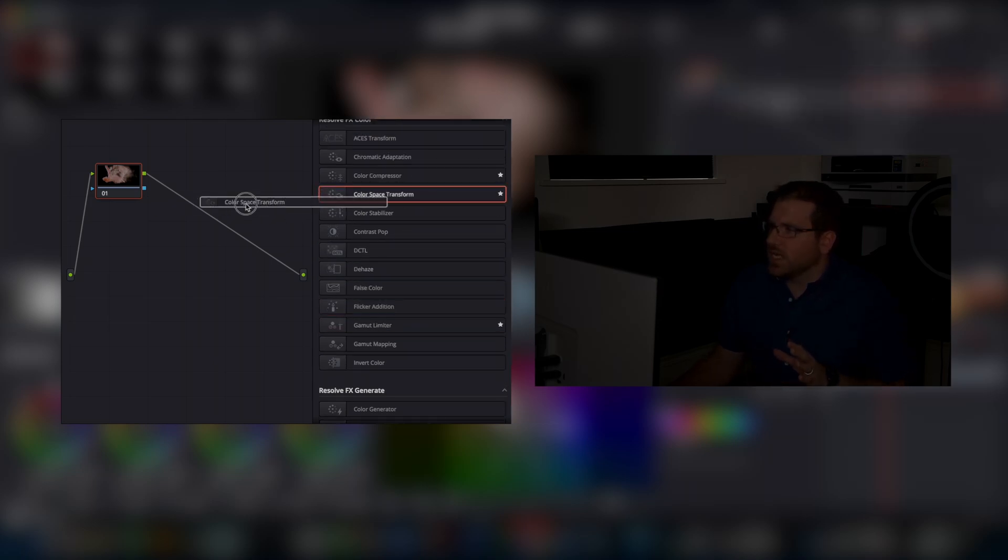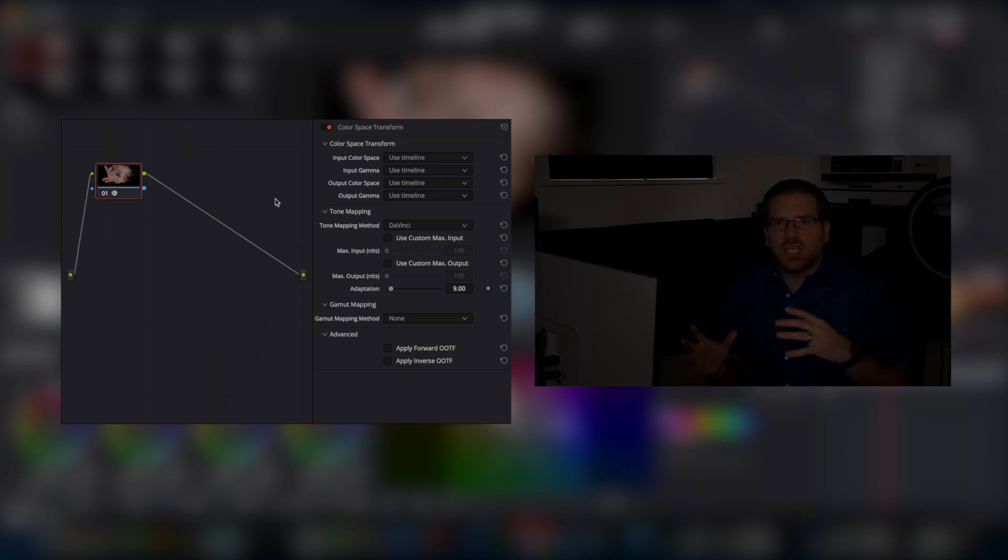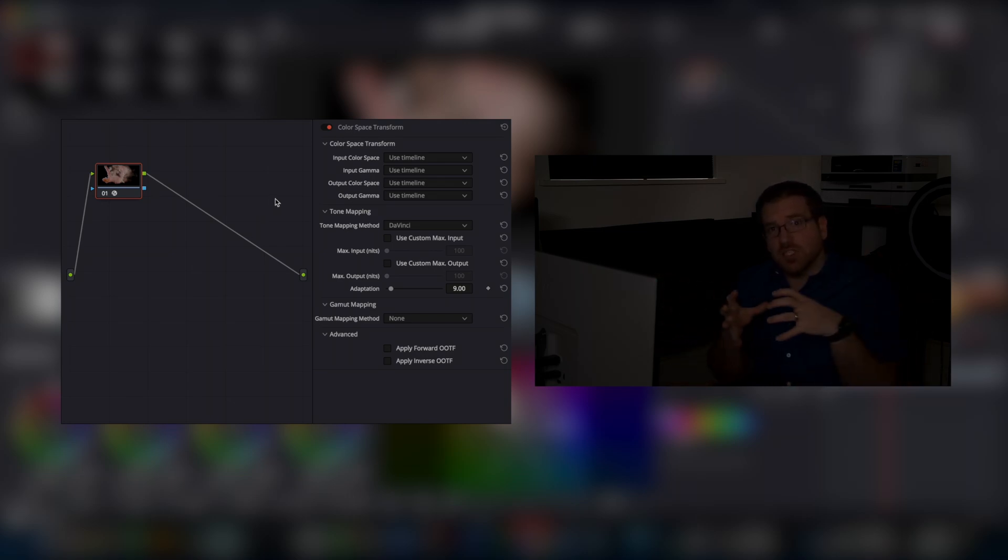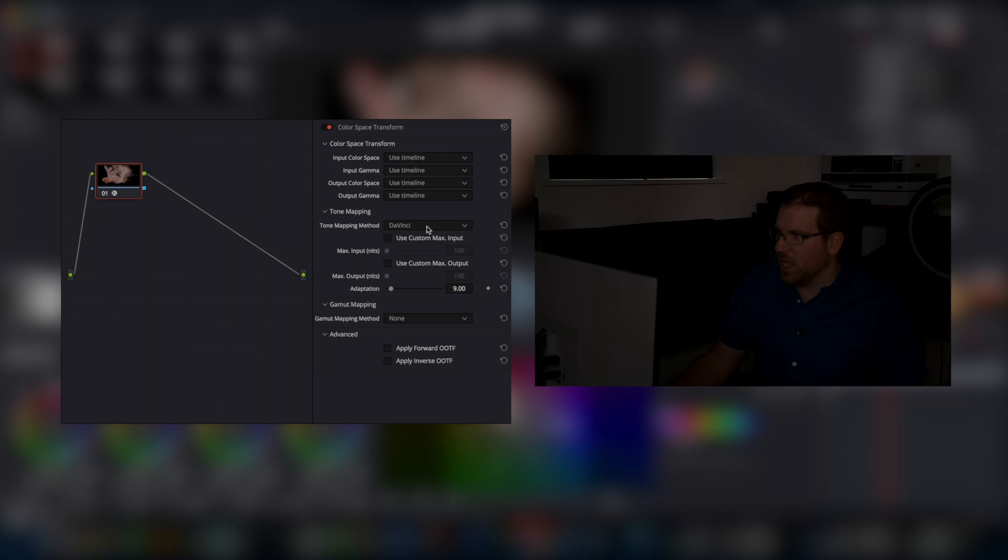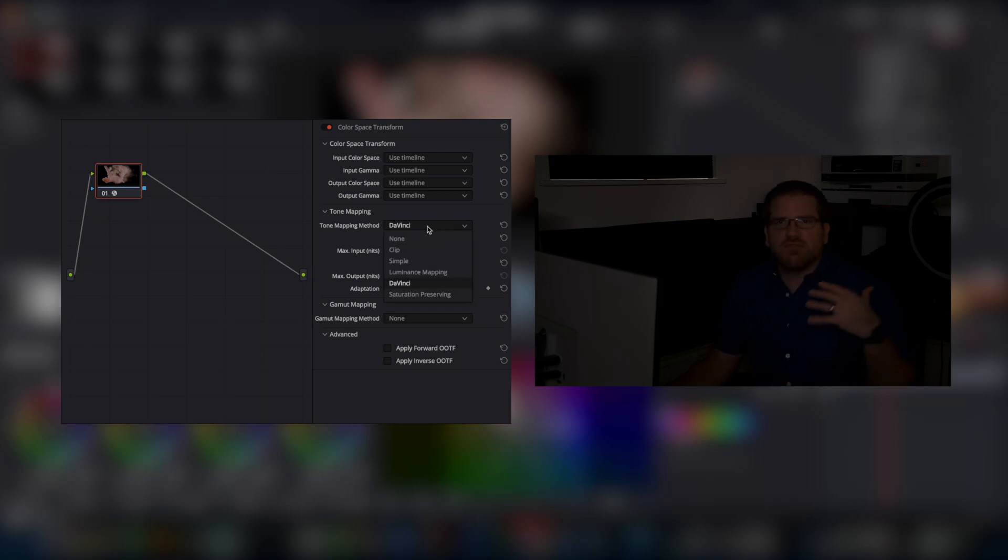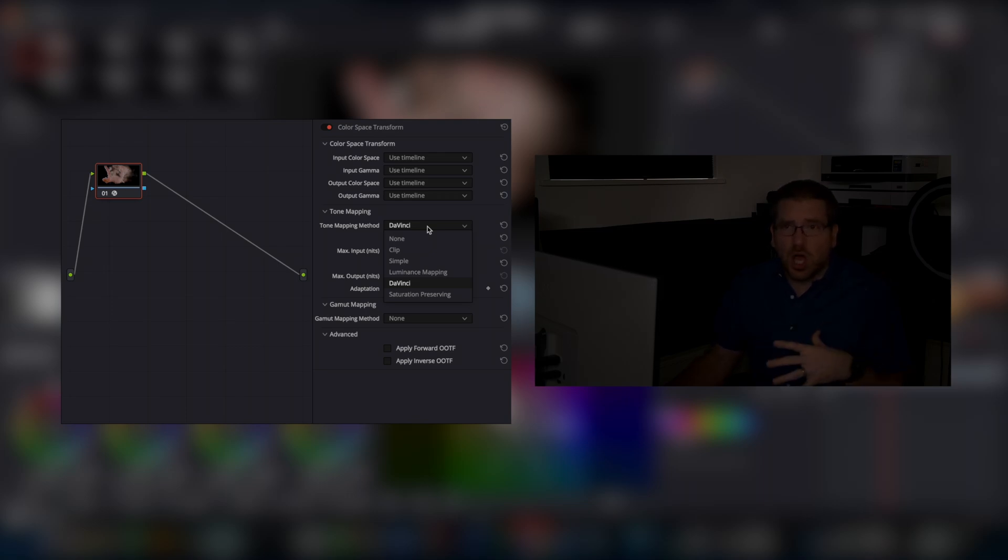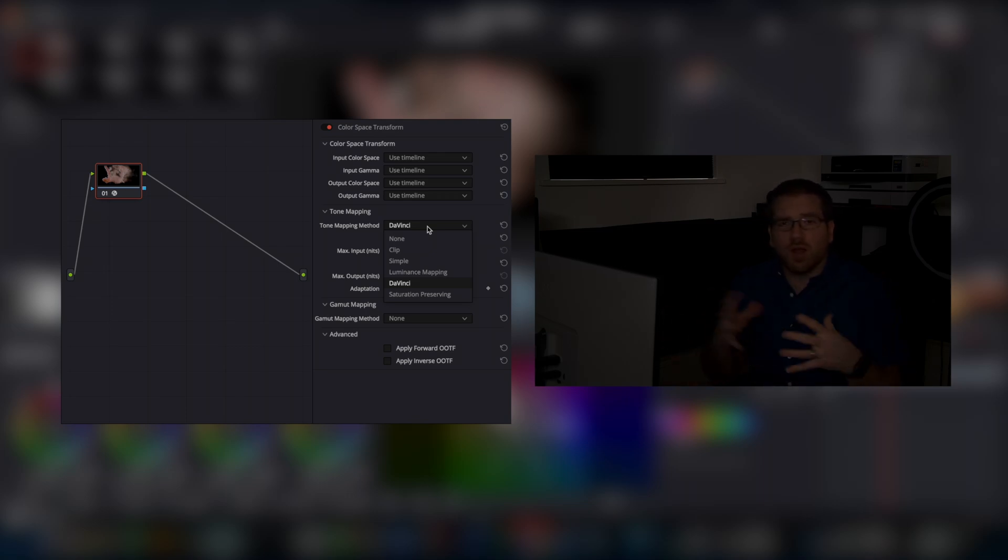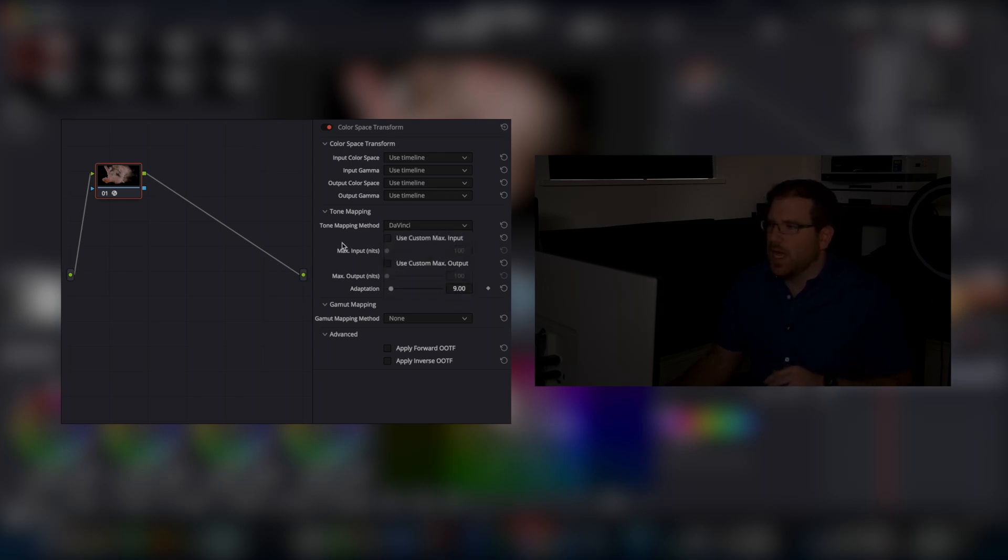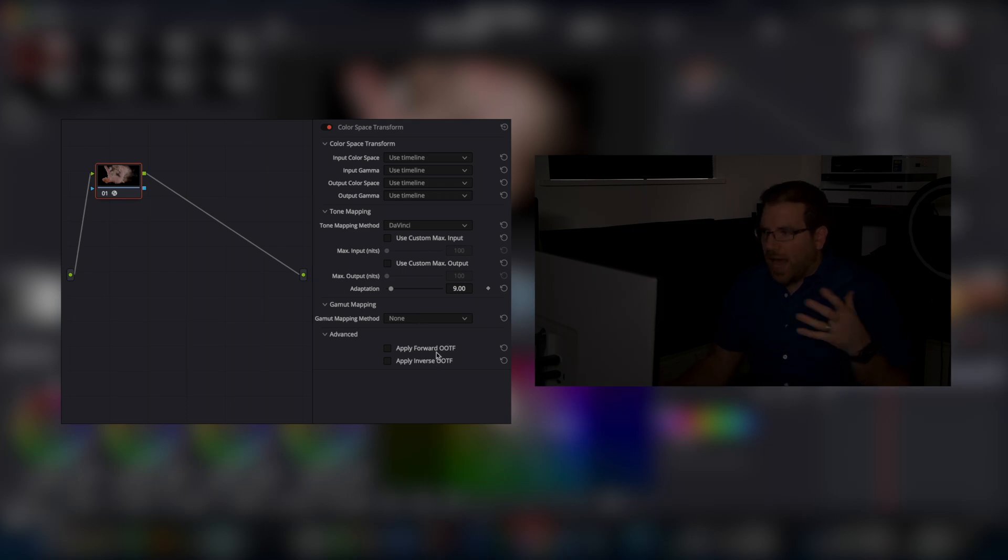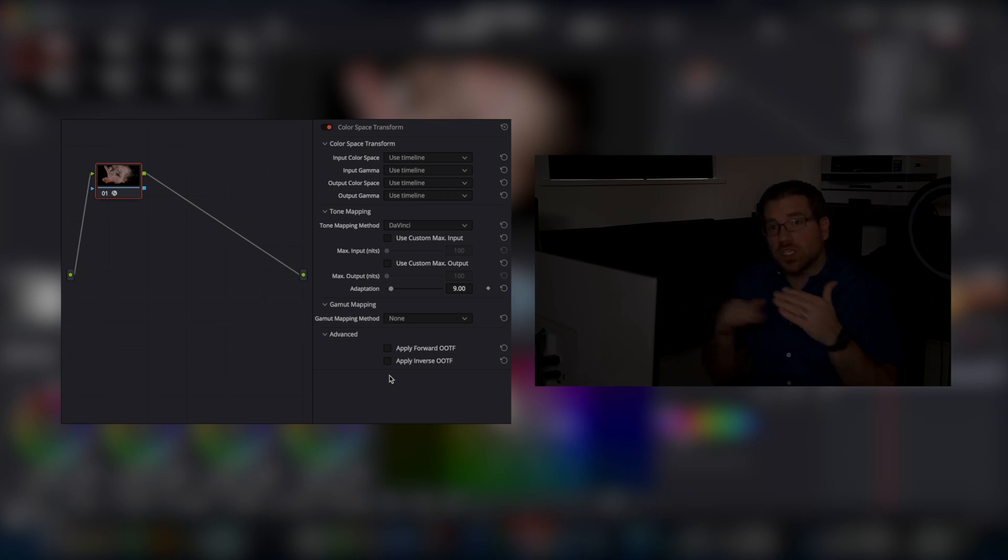Another thing that's been updated is the color space transform tool, which I use a lot for managing my color management, bringing everything into a unified working space. What they've added here is this new DaVinci tone mapping, and it's going to give me a lot better rendering when I'm moving from log into PQ or into SDR or SDR to PQ or wherever I'm moving my data around, then the traditional none or simple luminance mapping. And what they've done is they've gone through and figured out or added some OOTF features, which is adding or removing contrast depending on which direction you're moving.